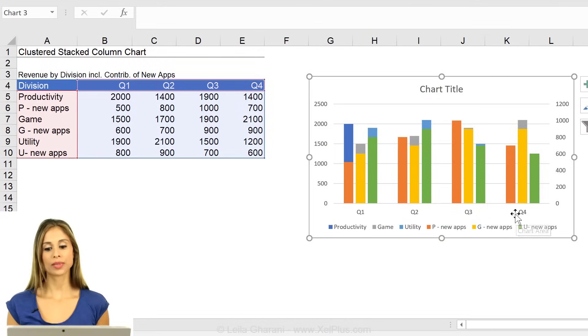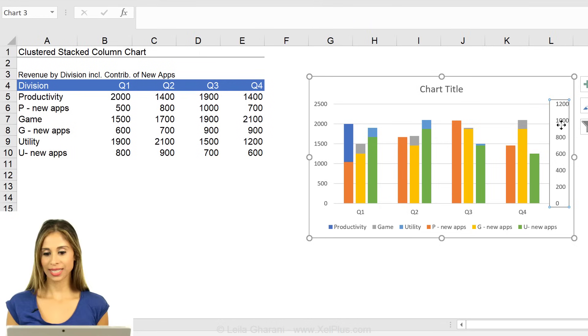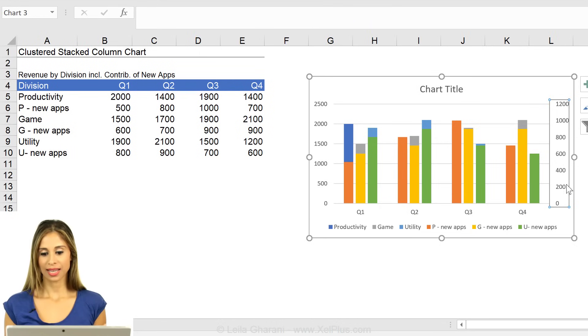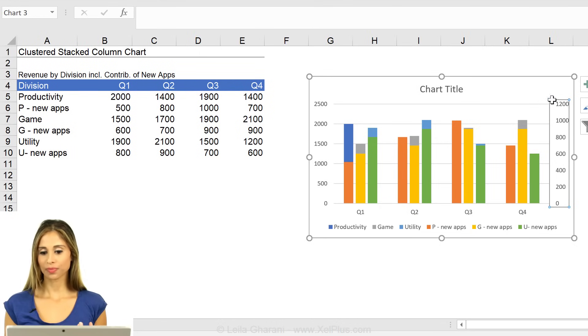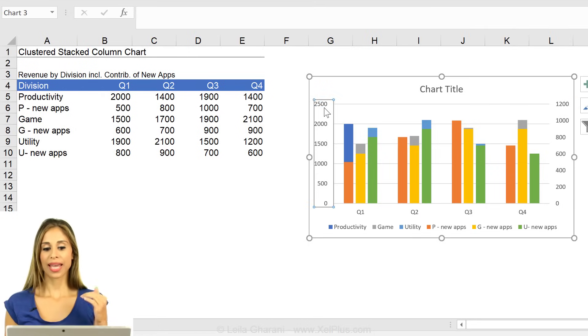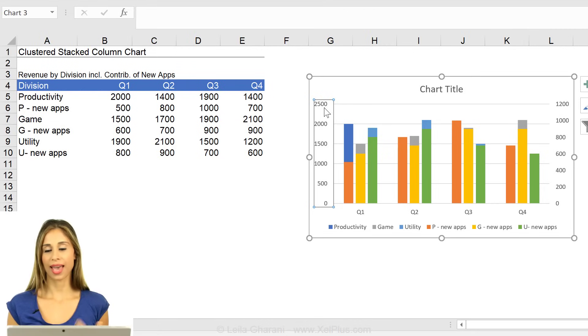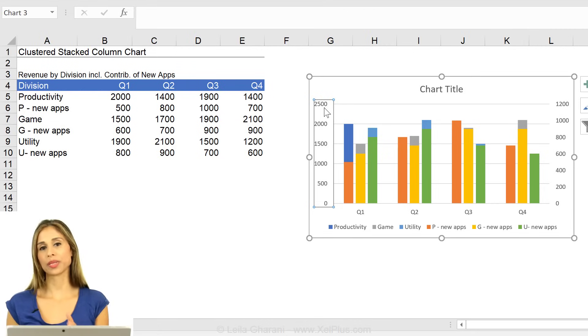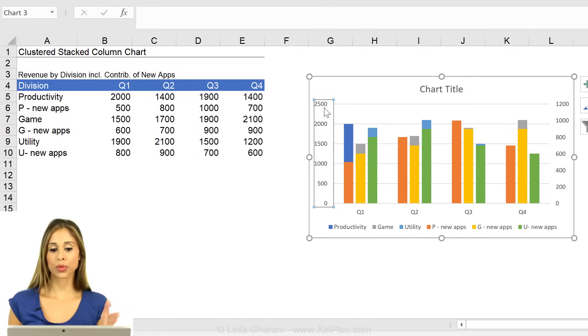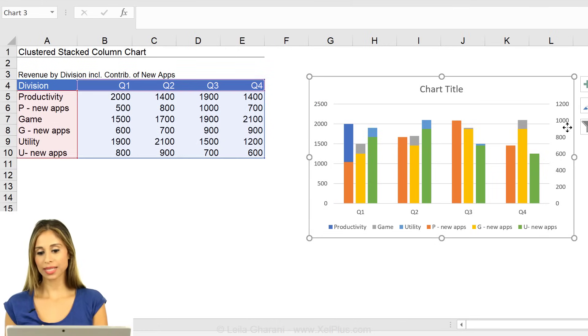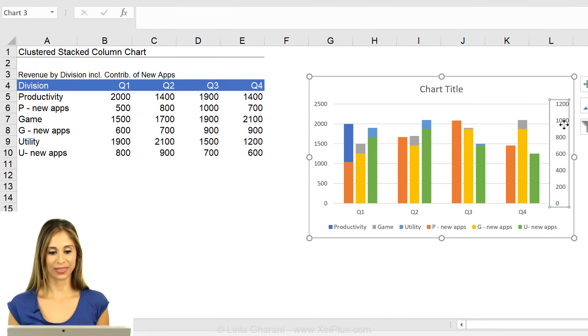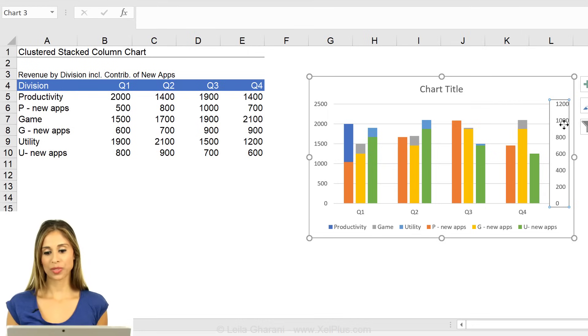That looks better, but what's the problem here? Look at the axis, 0, 0, 1,200, 2,500. I have different maximums for the y-axis. I can't have that. They have to be identical. So my primary axis and my secondary axis have to be identical. How can I get them to be identical?